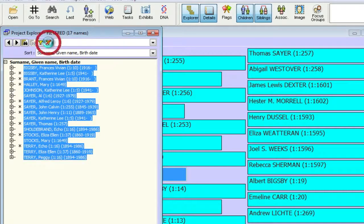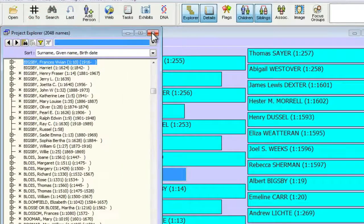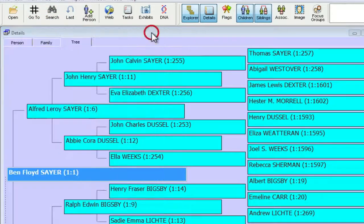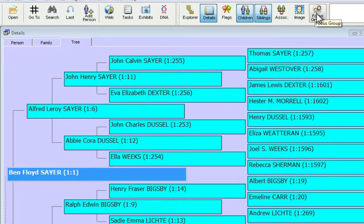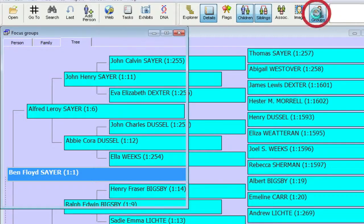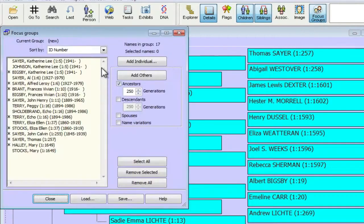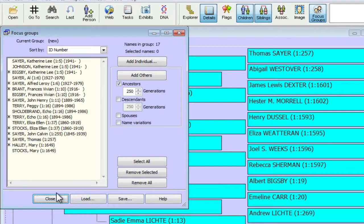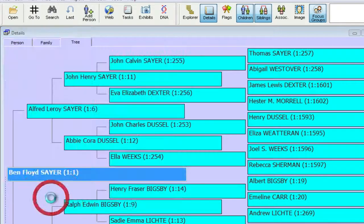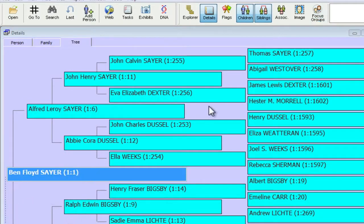One of my habits is to clear my filter when I'm done doing that, but you do it whichever way you like. And then if we look in the focus groups by clicking on this focus groups icon in the toolbar, you'll see that those people are added to that focus group. Now you can of course save that focus group if you want. I'm going to close it.